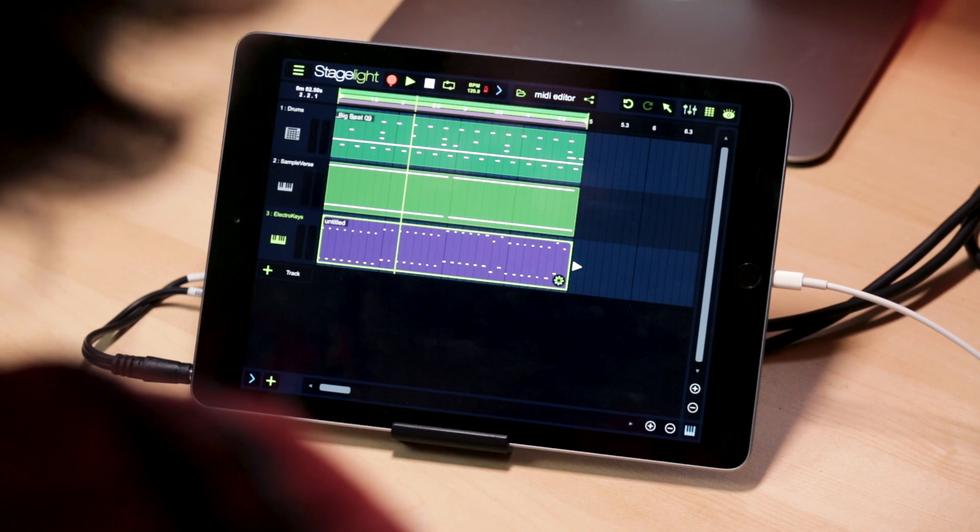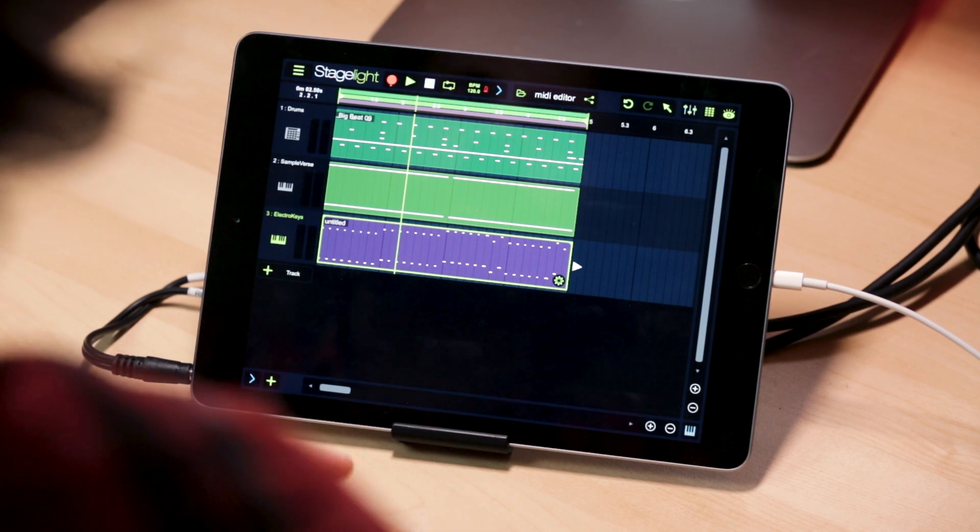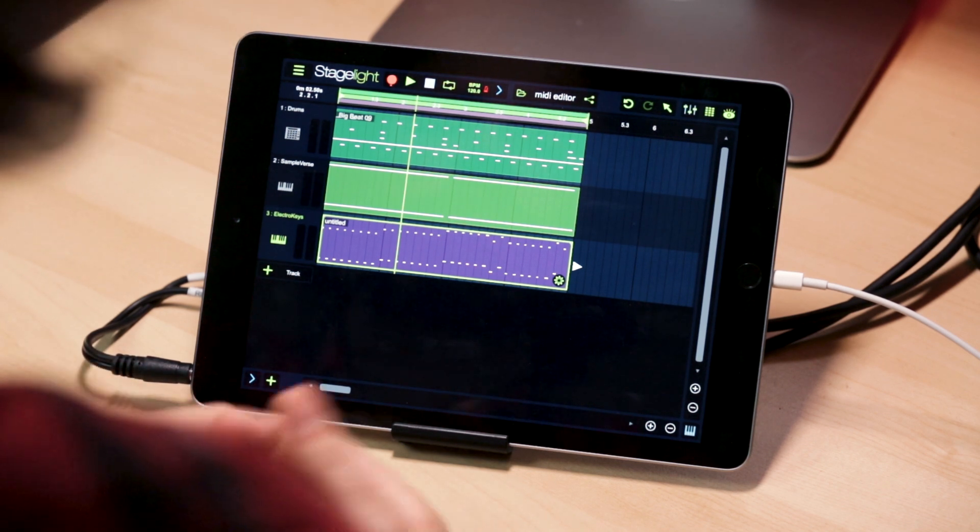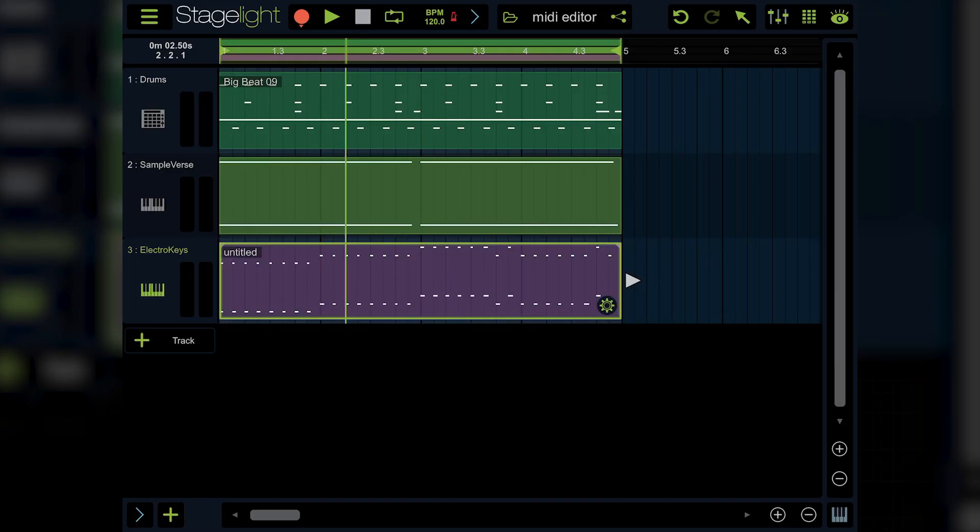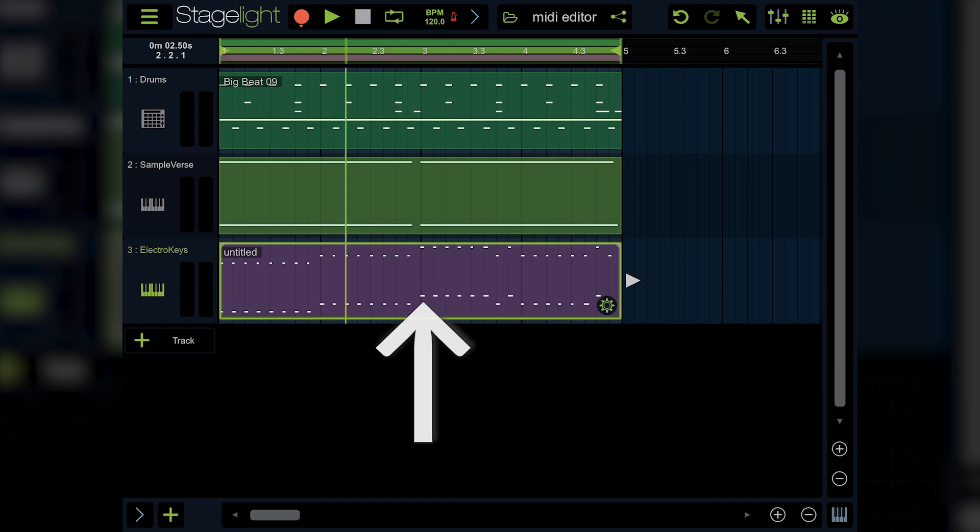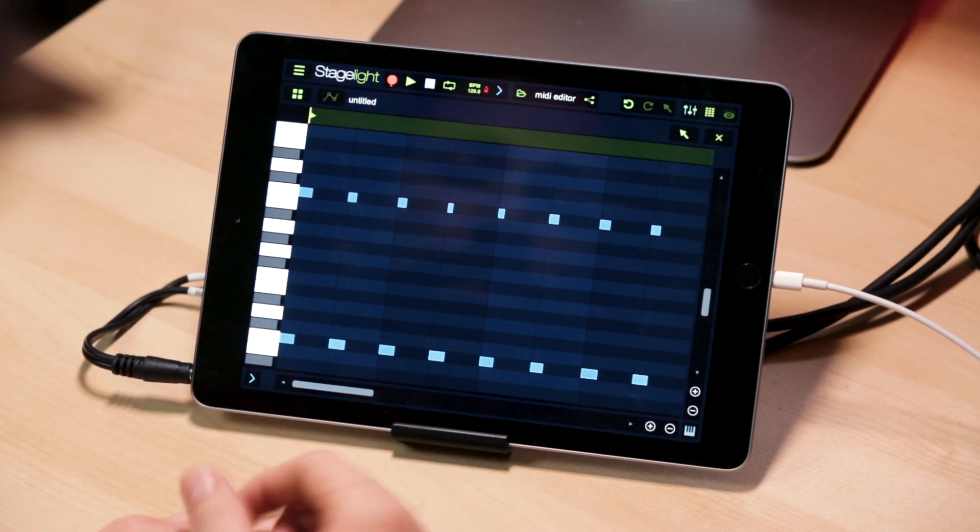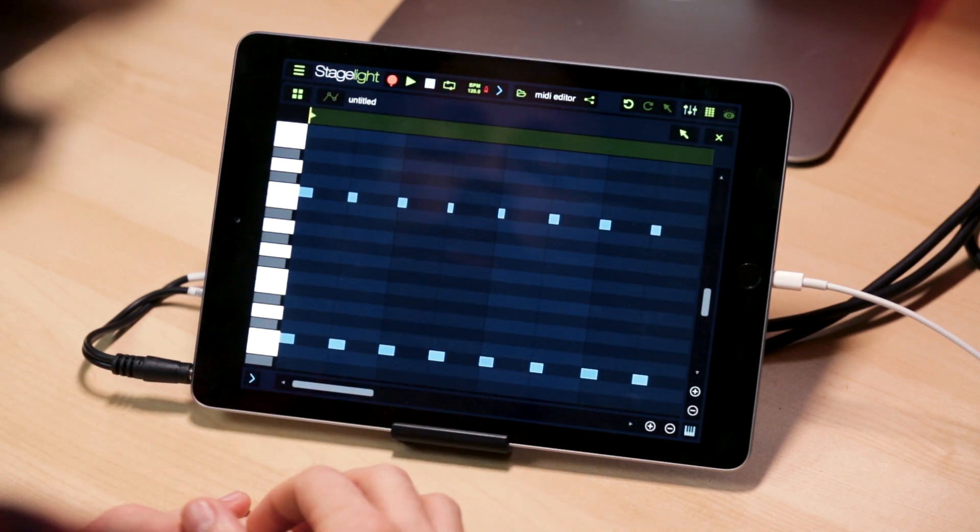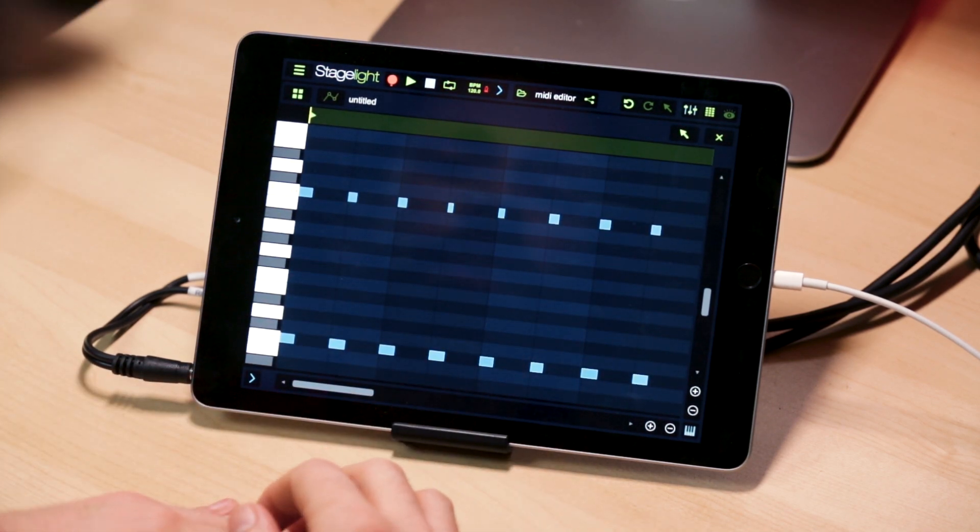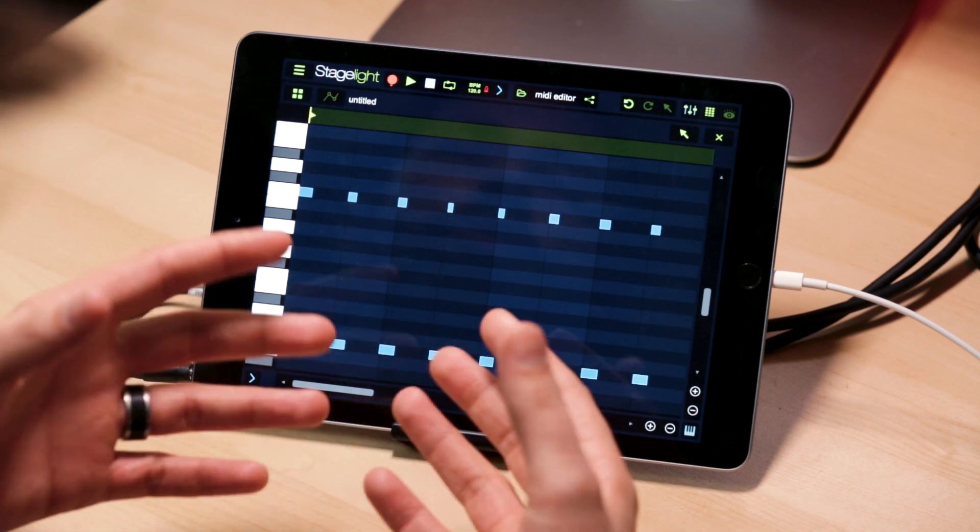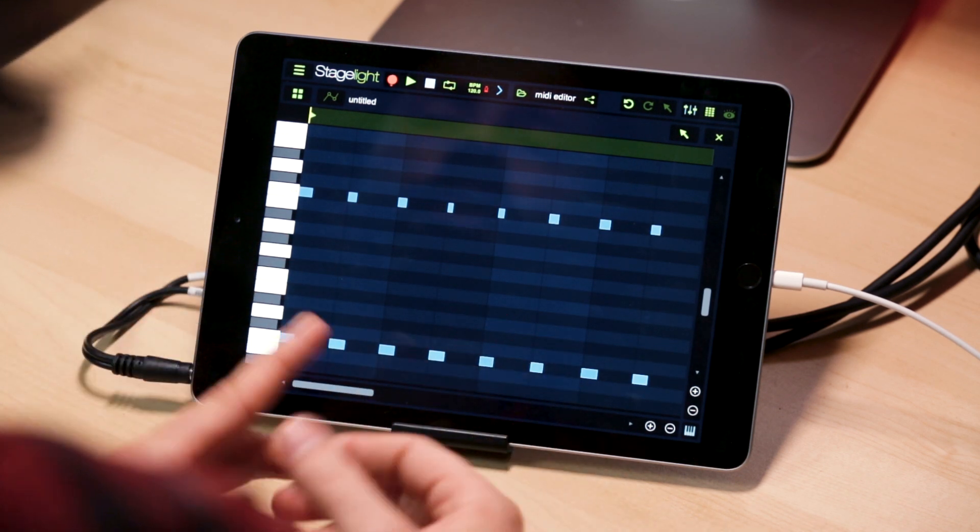I've got a simple project here with some MIDI patterns. Let's start off with some of the basics, how to view the MIDI editor. To do that, just double tap on a pattern. When you double tap on a pattern, it's going to open up the MIDI editor in full screen.